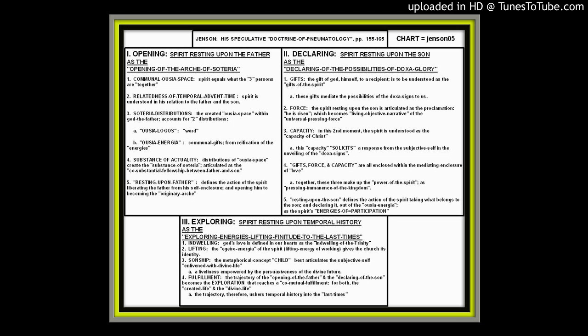It is 2-24 of 2015. We're going to take a look at Robert Jensen again. We're into the second half of his book, which is the speculative doctrines. We've already looked at the patrology and Christology,